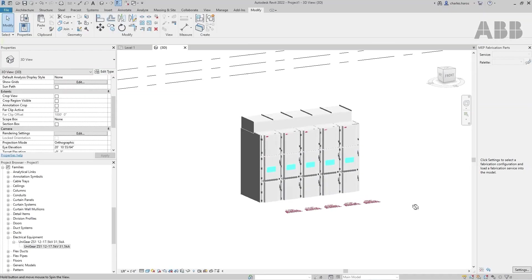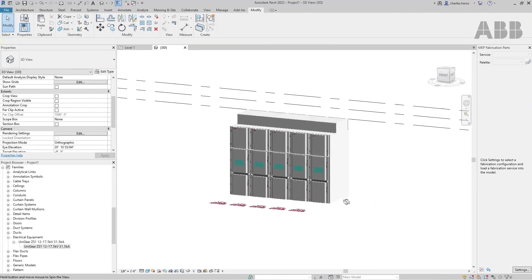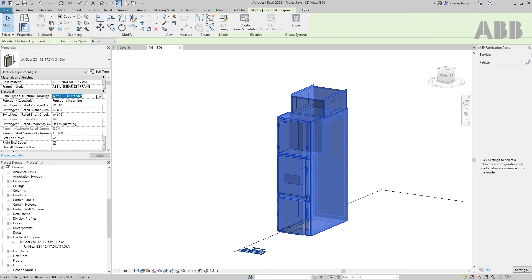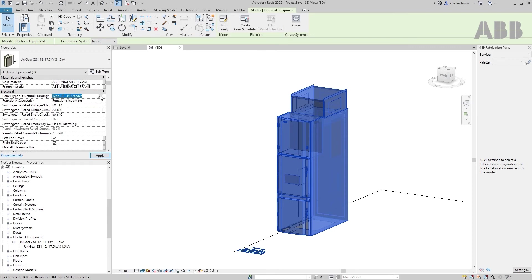To create a complete switchgear, we recommend to fully configure one panel first before working on the whole lineup.